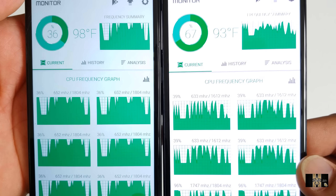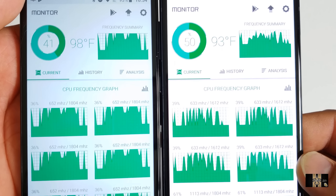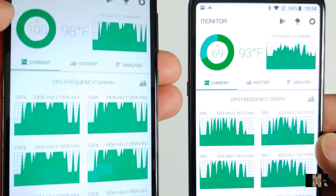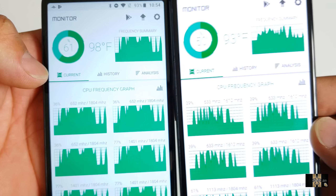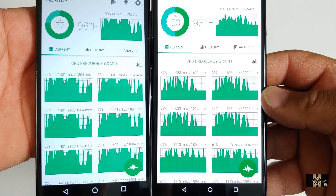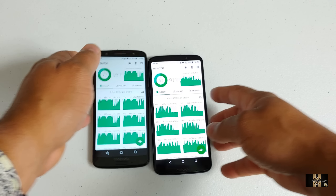I want to go ahead and open up some temperature tests so you can see the temperatures on both of these devices. On Fahrenheit, after playing a little bit of Asphalt 8, we had 93 degrees Fahrenheit on the G6 and 86 degrees Fahrenheit on the Moto Z3. The device does feel a little warm, but remember we're playing high-intensive games.